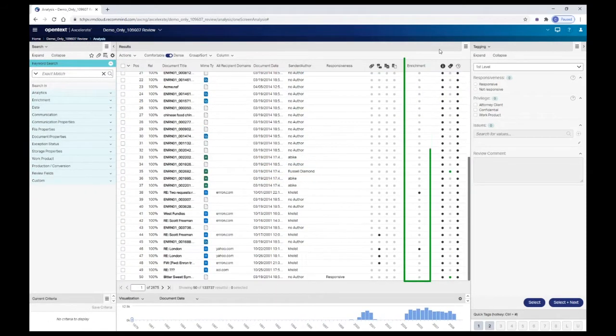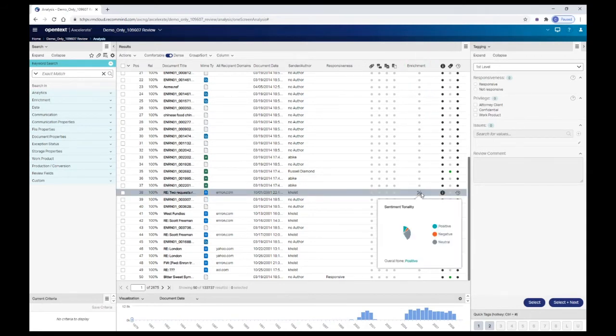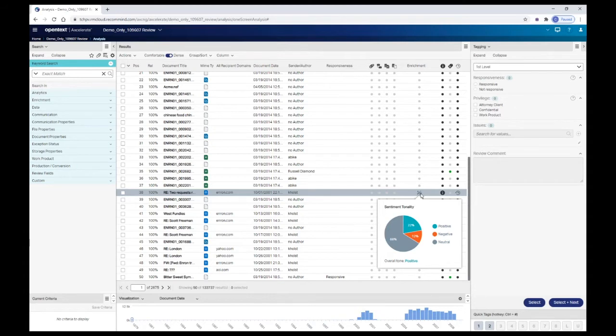The enrichment column indicates whether manual enrichment has been run on a document. If you see a dark gray dot in the column, hover over it to see a pie chart indicating the sentiment tonality of the document. An enrichment view will also be available in the viewer for a document containing this indicator.